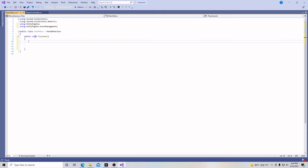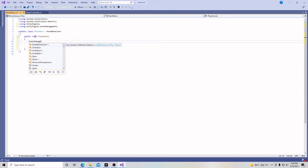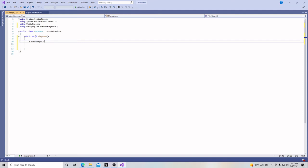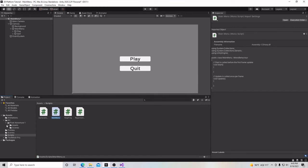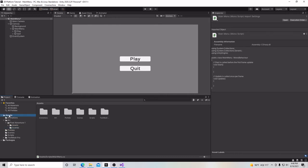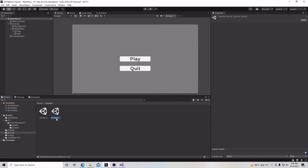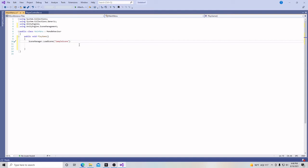I'm going to show you a couple of different ways to load a scene. The first and simplest way: we just put SceneManager.LoadScene() with a parenthesis. Inside it, we put a set of quotation marks and all you have to do is put the name of the scene you want to load. The next scene we want to load is SampleScene. So we type SampleScene in quotes, then put a semicolon at the end, and hit save.